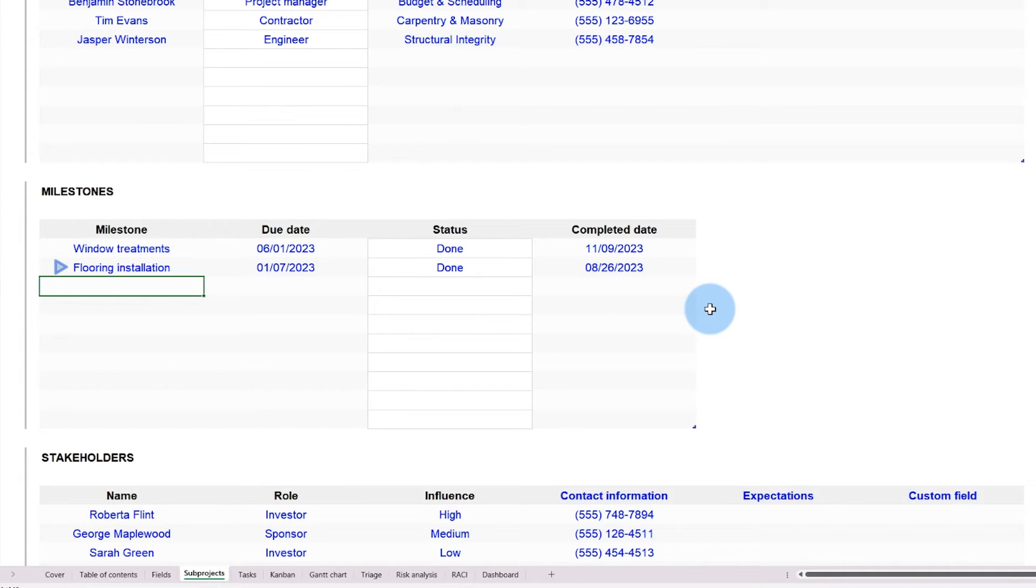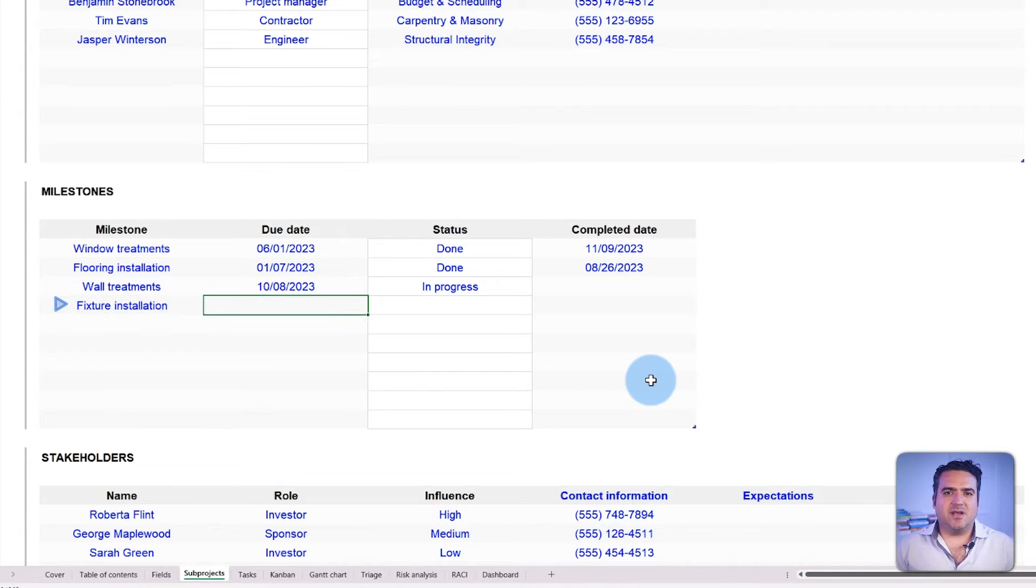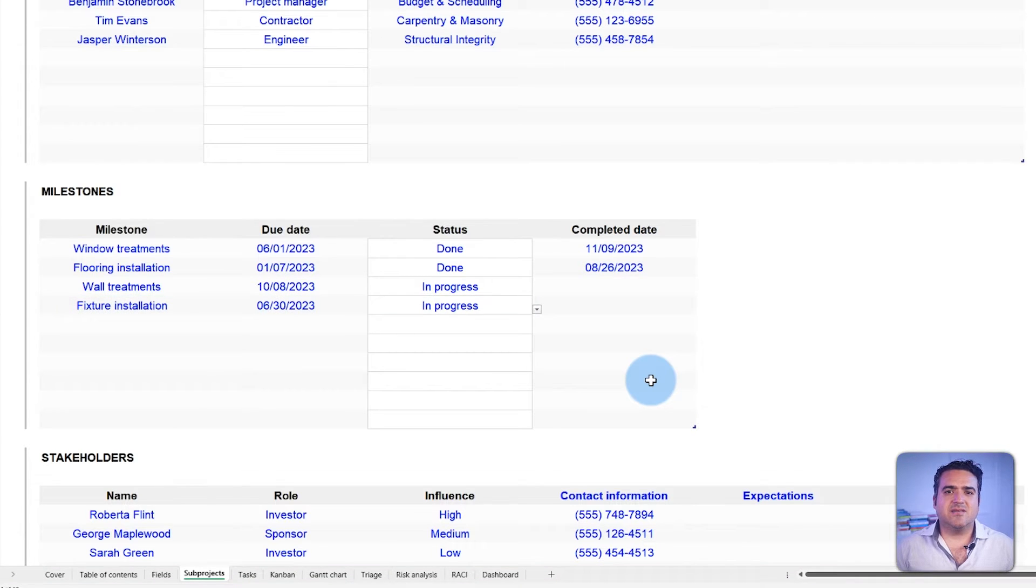window treatments, flooring installations, and more. Now enter the information needed and you'll be ready to organize and list the project's tasks.